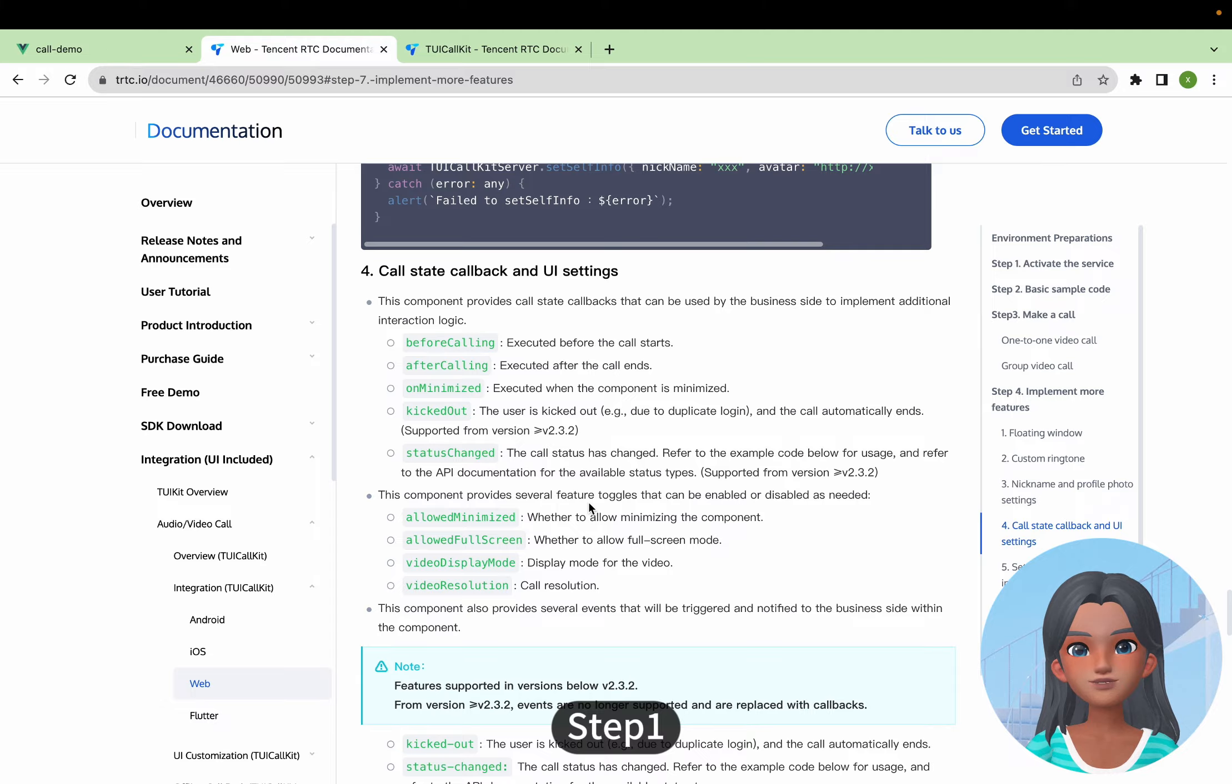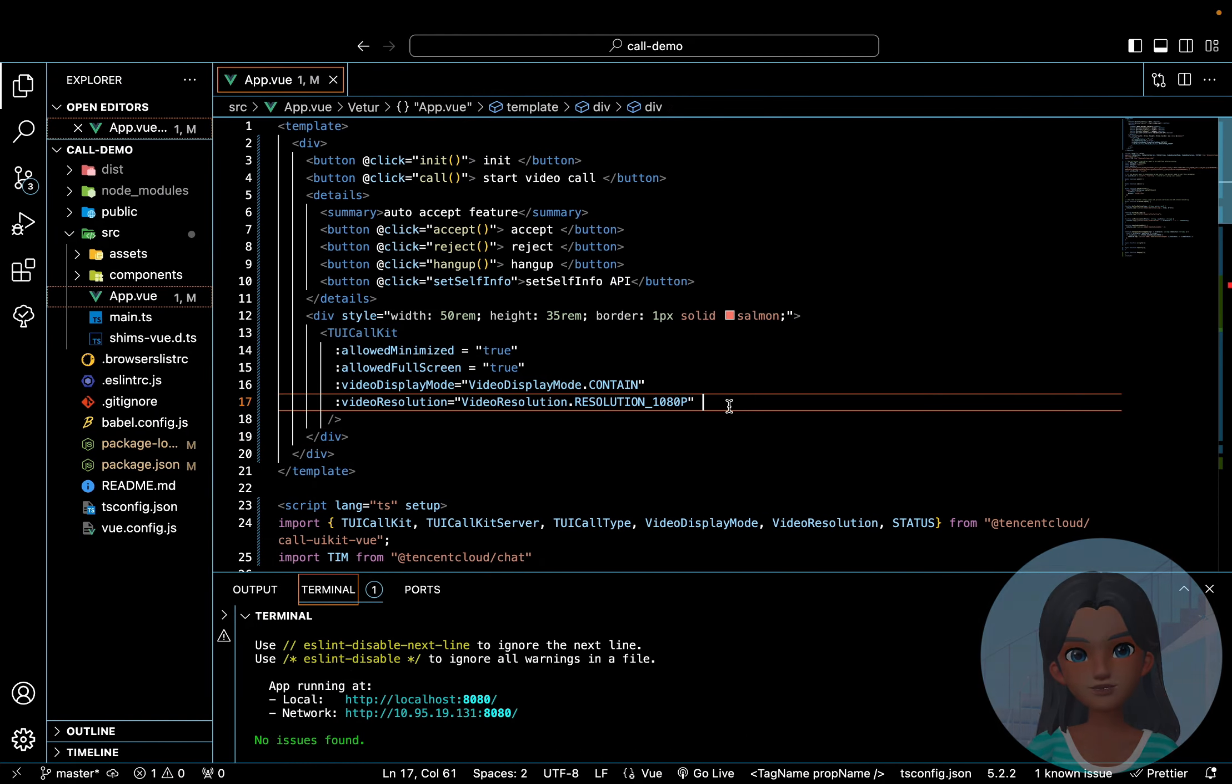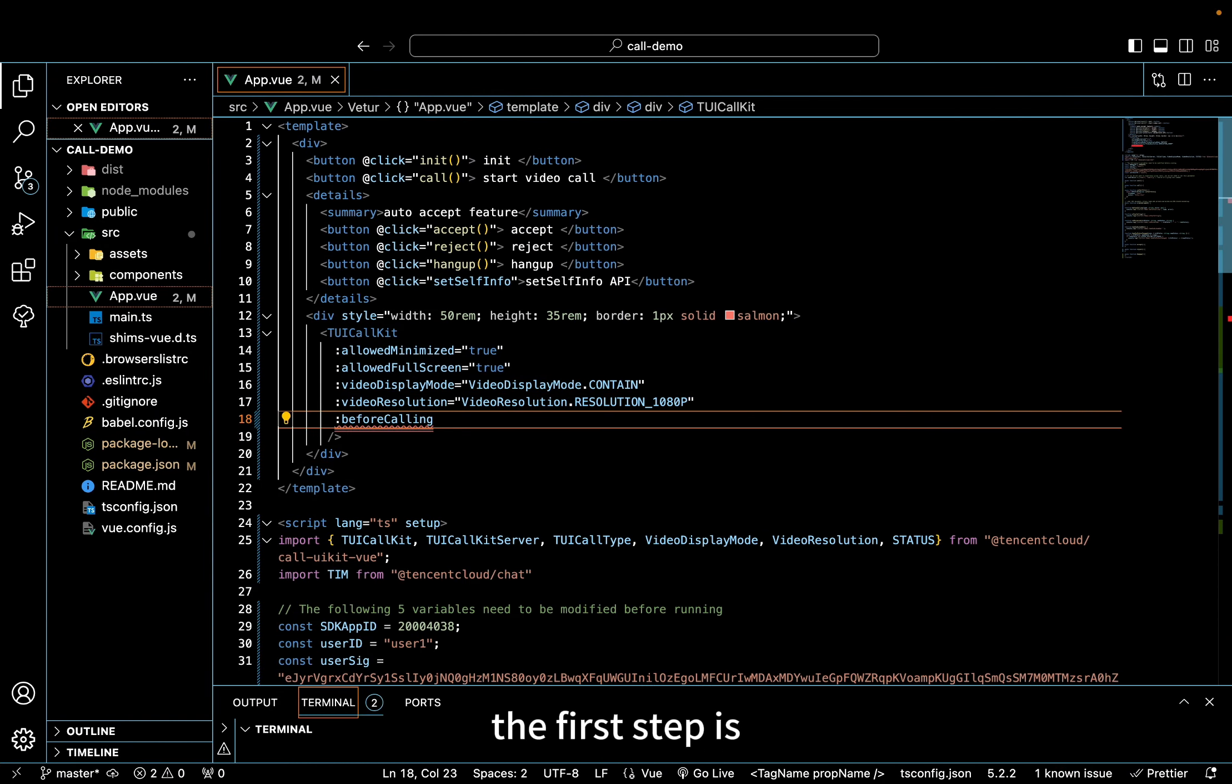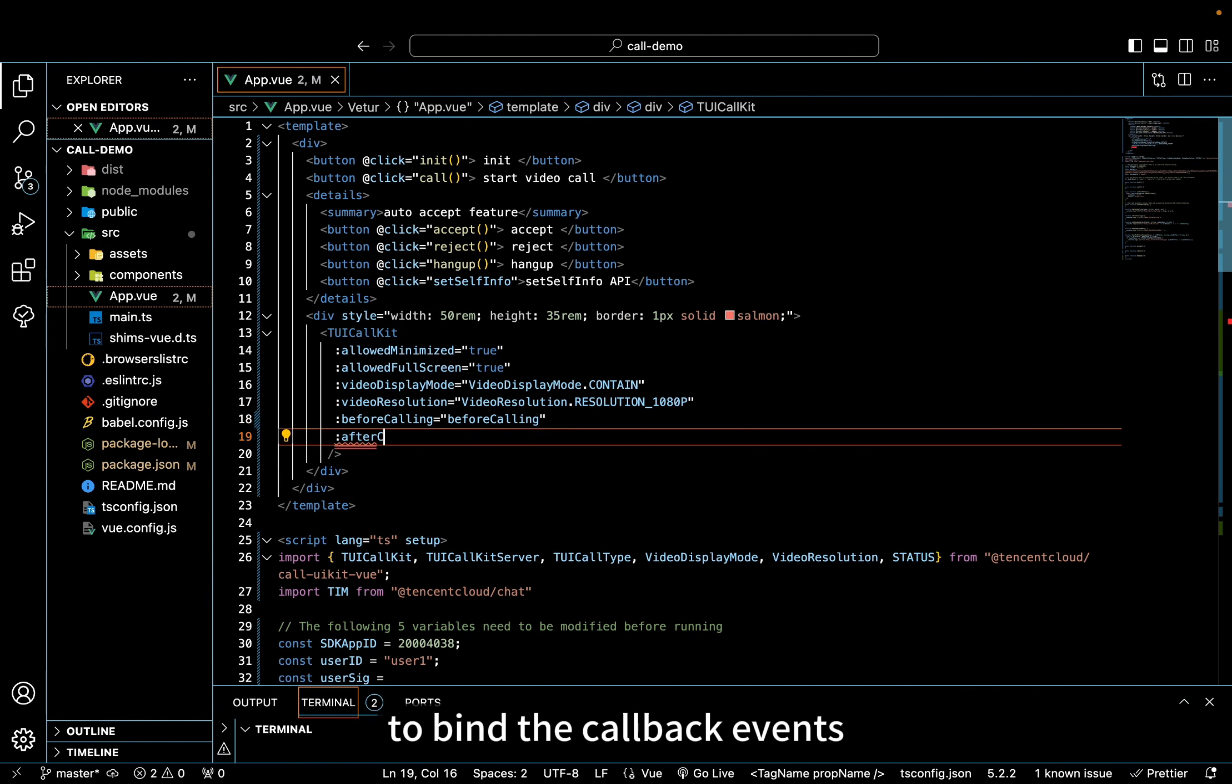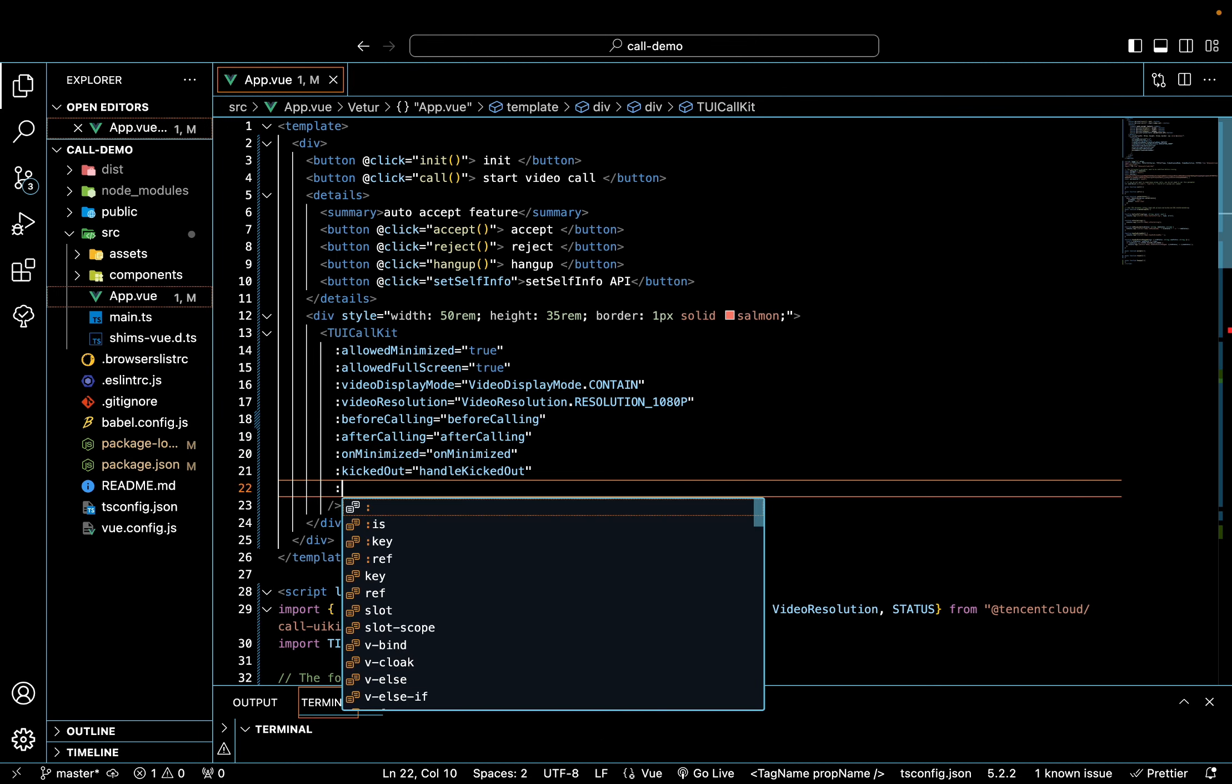Step 1. Bind callback events. Returning to our project files, the first step is to bind the callback events using the TUI Call Kit component.